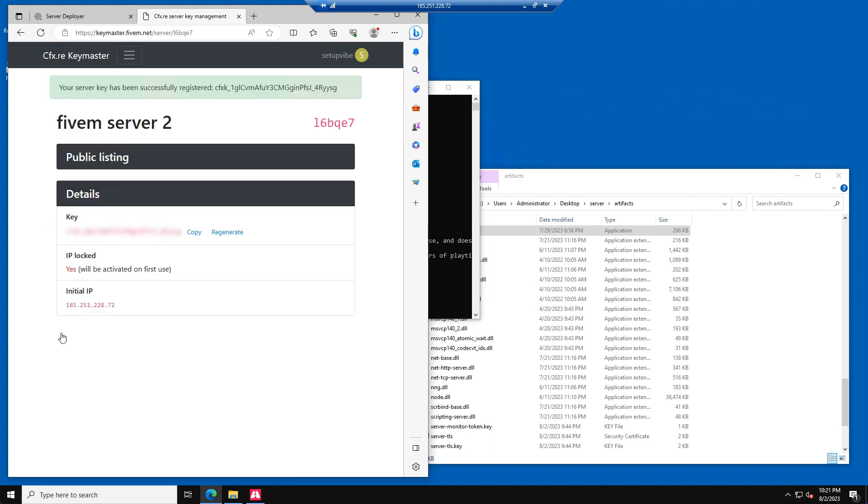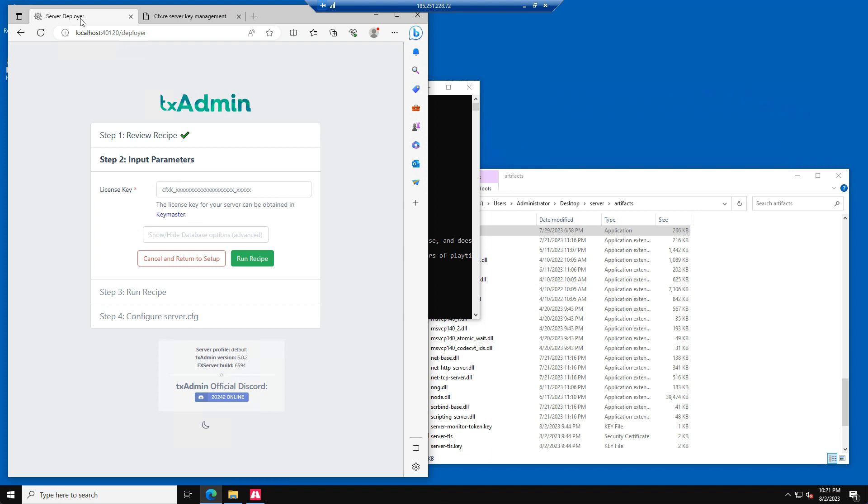We have now created our 5M license key. Please copy the license key and go back to the TX Admin page. Now we can paste our license key in TX Admin.